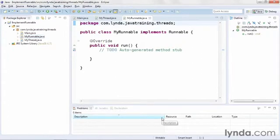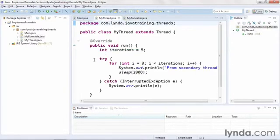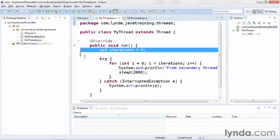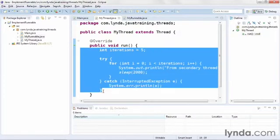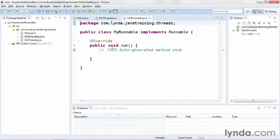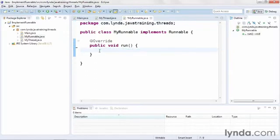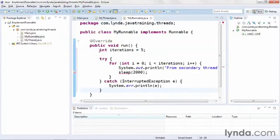Eclipse automatically adds the run method, because it's a required method of the Runnable interface, and so it must be implemented by the class. I'll go back to my custom class and copy the code from its run method, selecting everything inside the method signature, copying it to the clipboard, and then come back to the new class that implements Runnable and paste that code in.